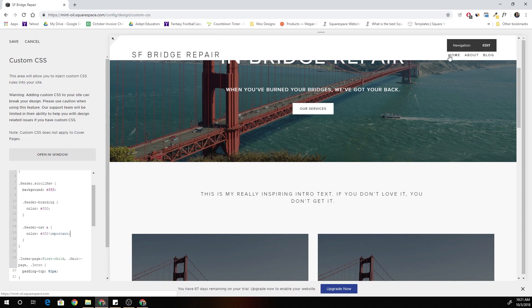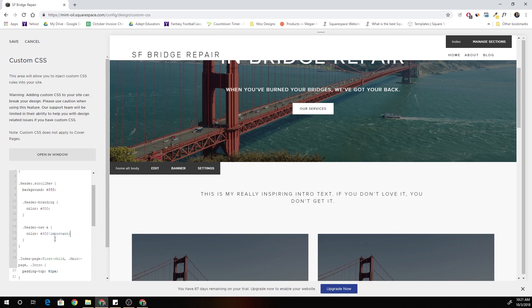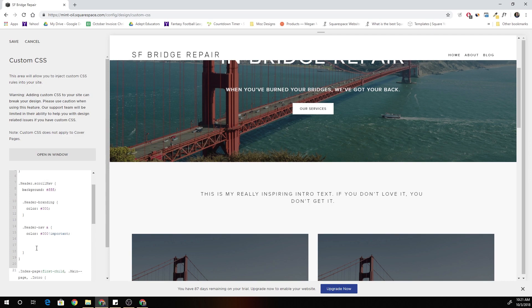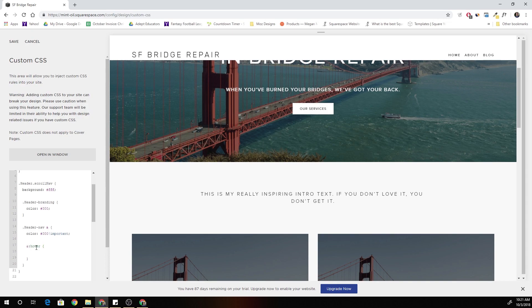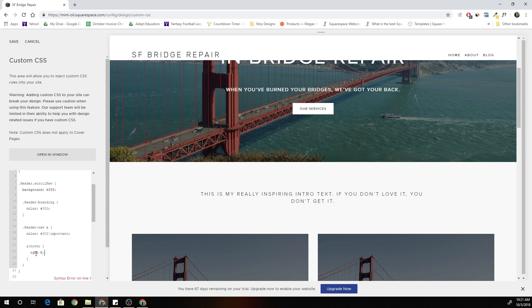So now we just have to define the hover styles. So all I'm going to do is down below I'm going to say ampersand colon hover and now we can define the hover styles. I'm just going to make the opacity go down a little bit. So I'll do rgba zero comma zero comma zero, so that would be black but then I'm going to give it an opacity of let's say like point six.